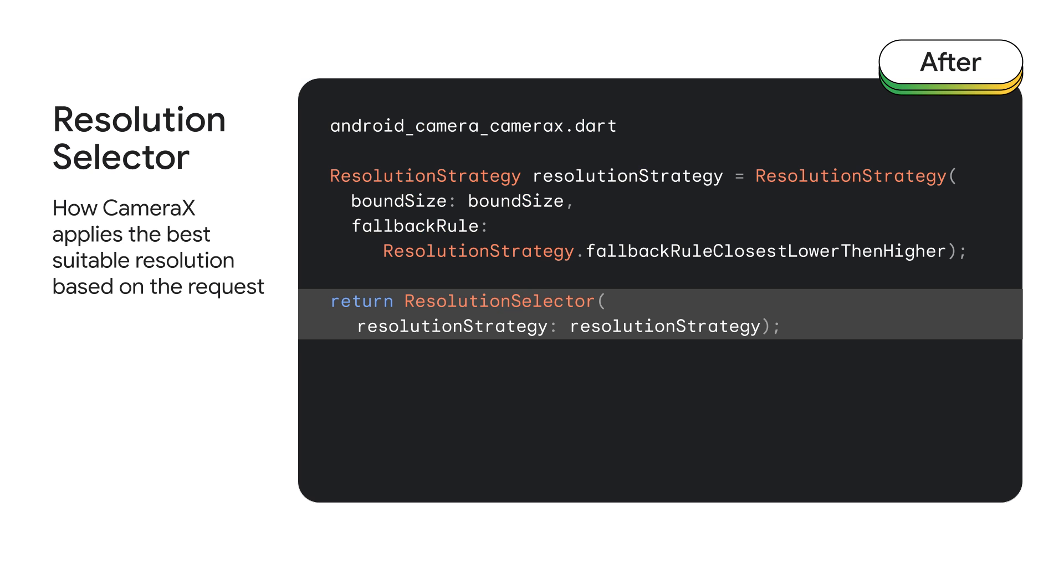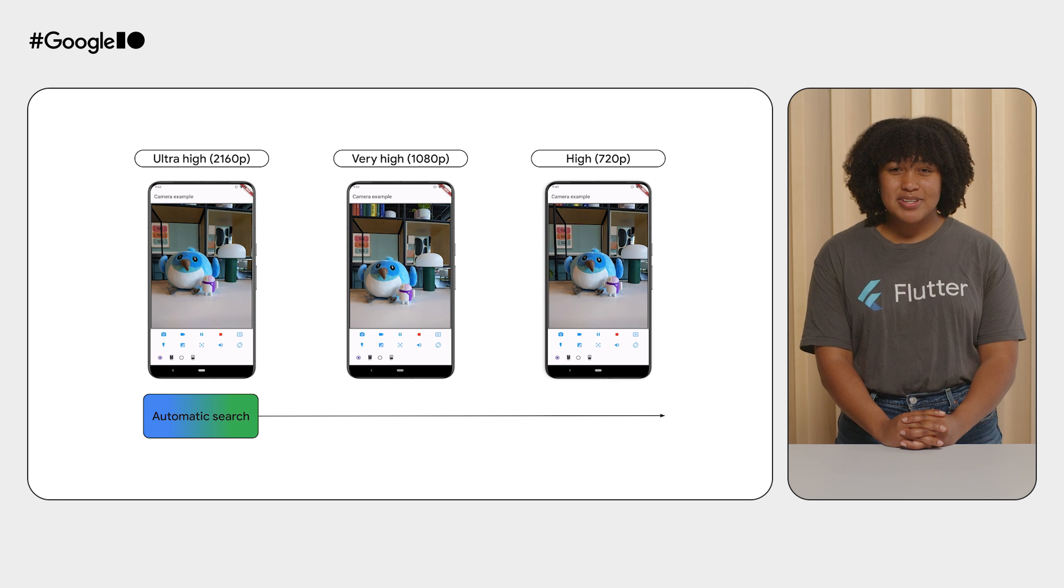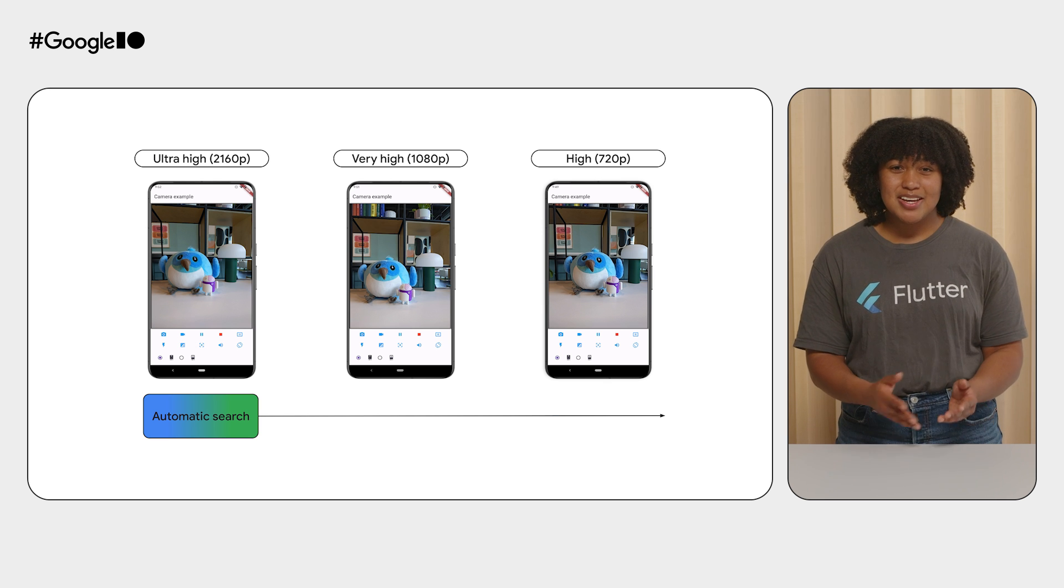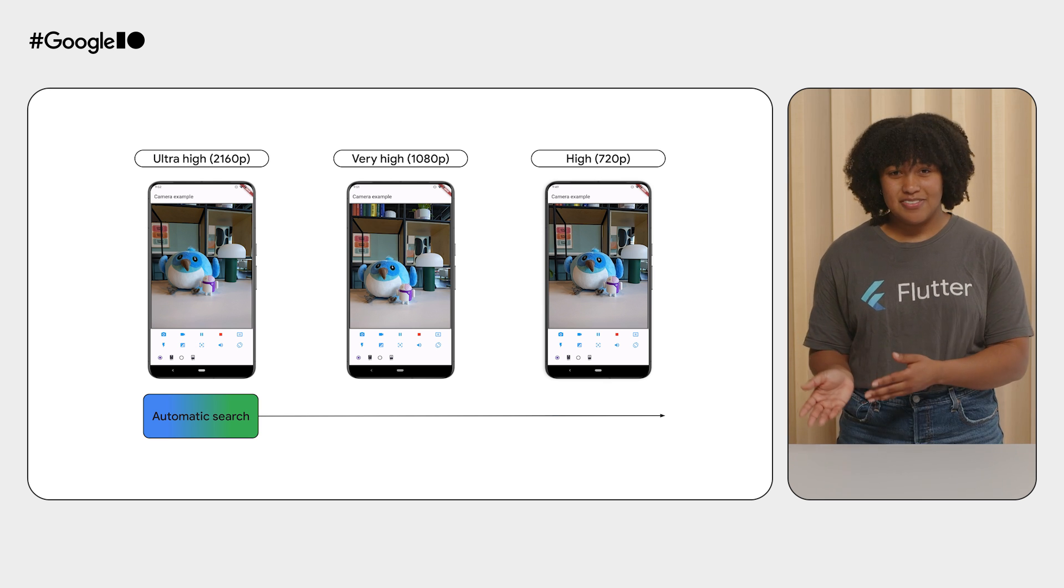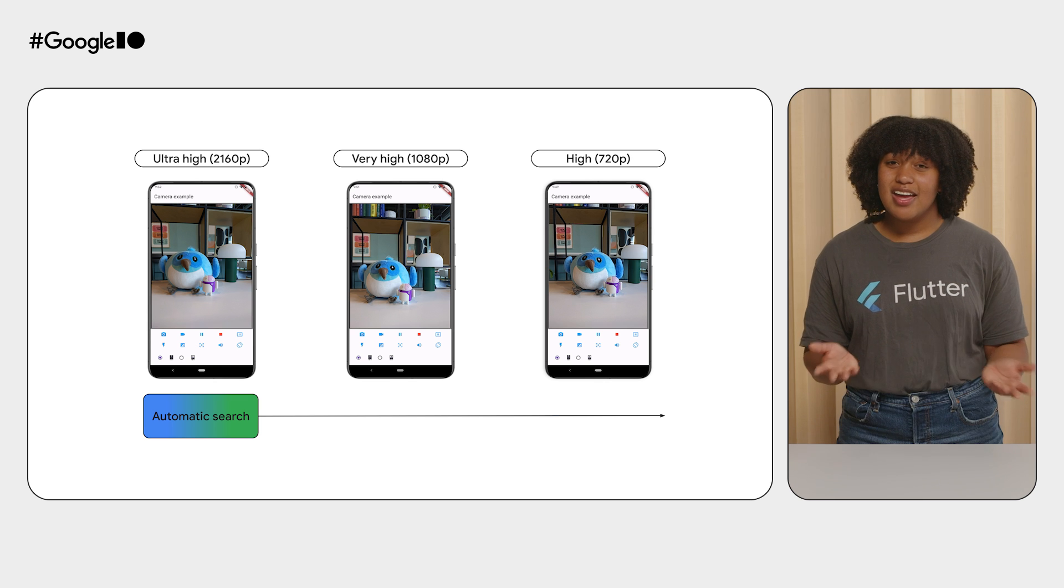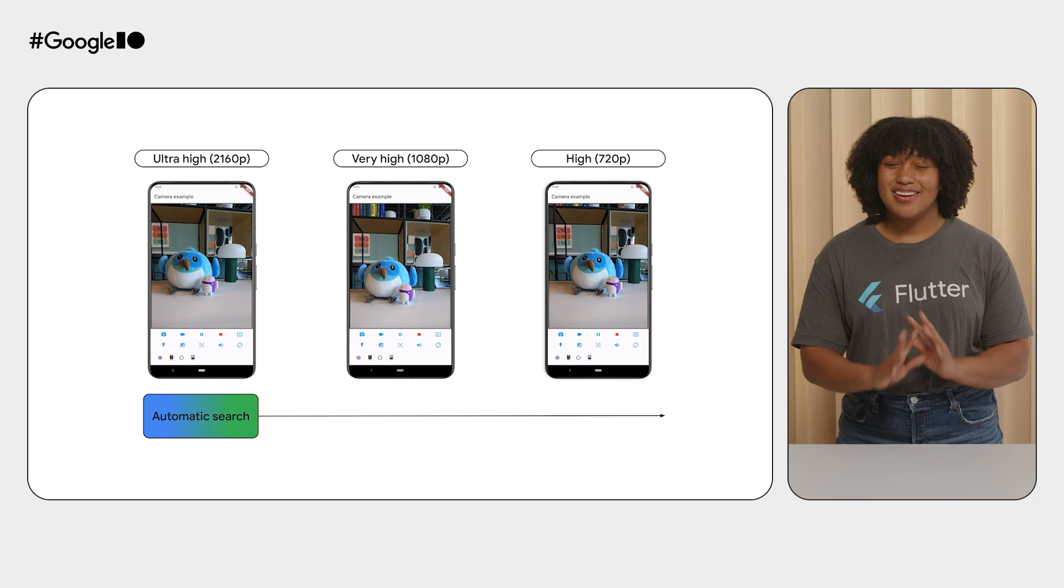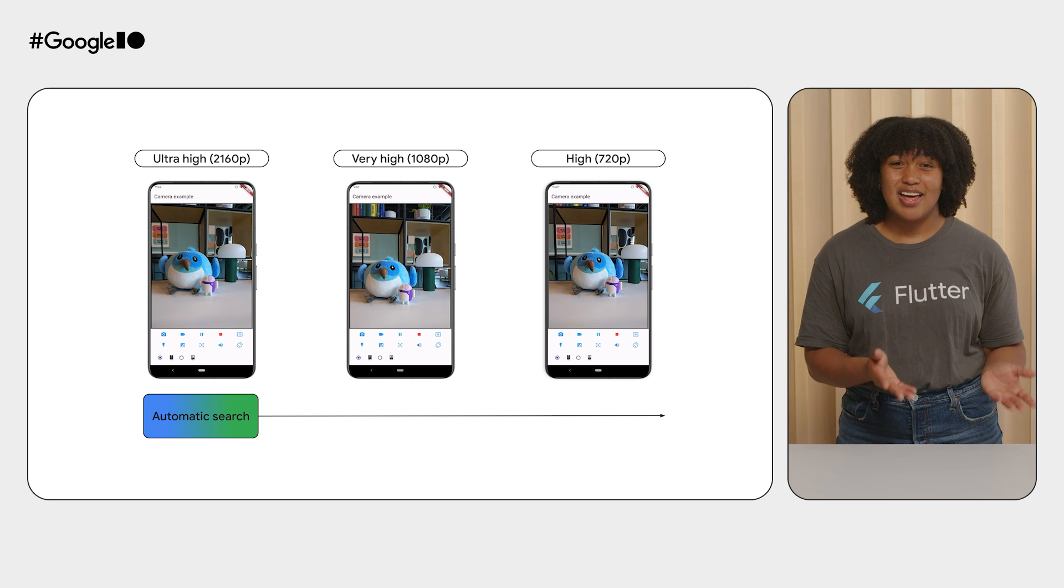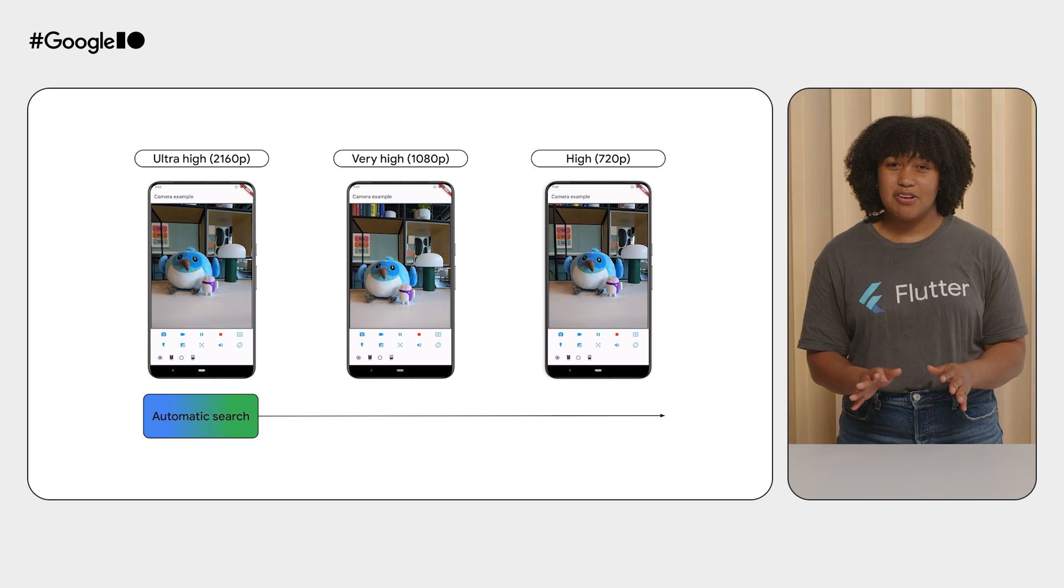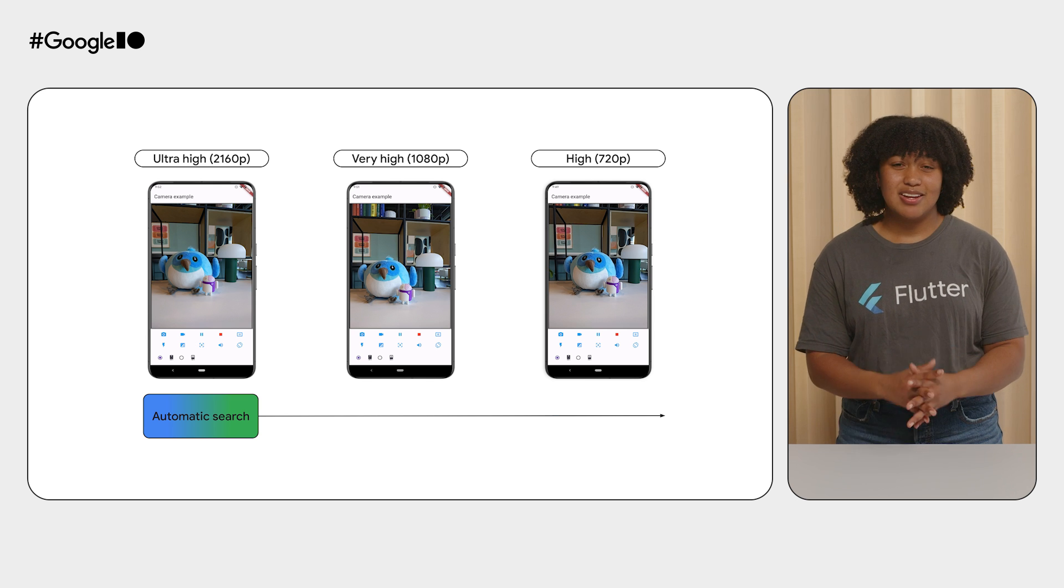From there, we construct what's called a resolution selector. The resolution selector automatically selects a resolution for us based on the strategy that we specified. The resolution selector represents CameraX's promise to perform a best effort attempt to target your specified resolution based on the defined resolution strategy and what CameraX knows about the user's device. Gone are the days of guessing the best resolution that a device may support and potentially getting a lower resolution image than you needed.